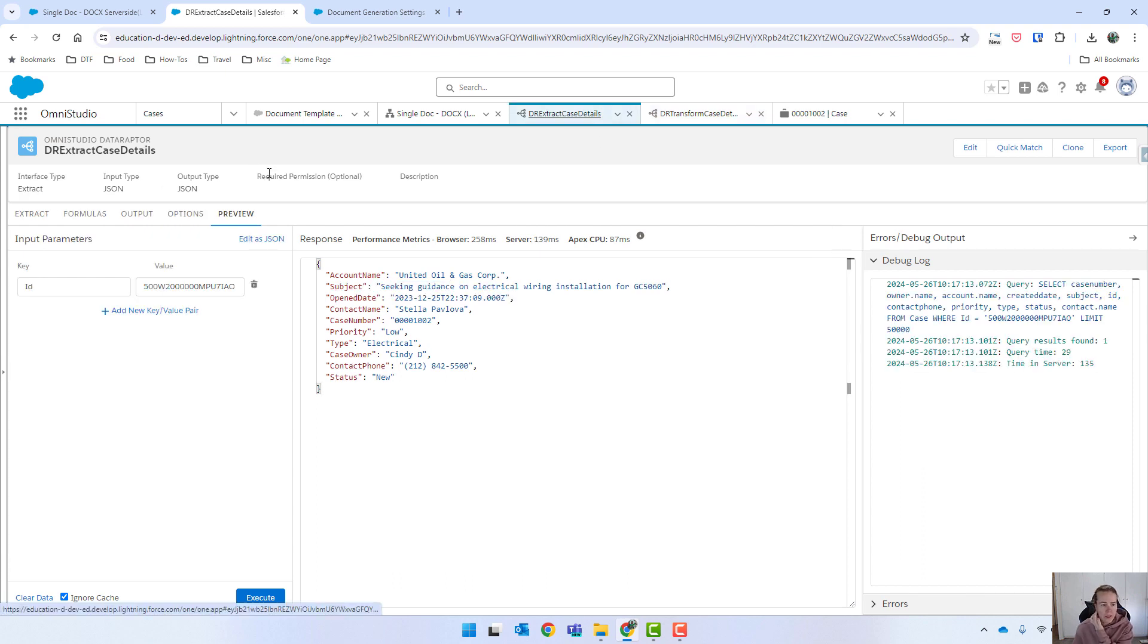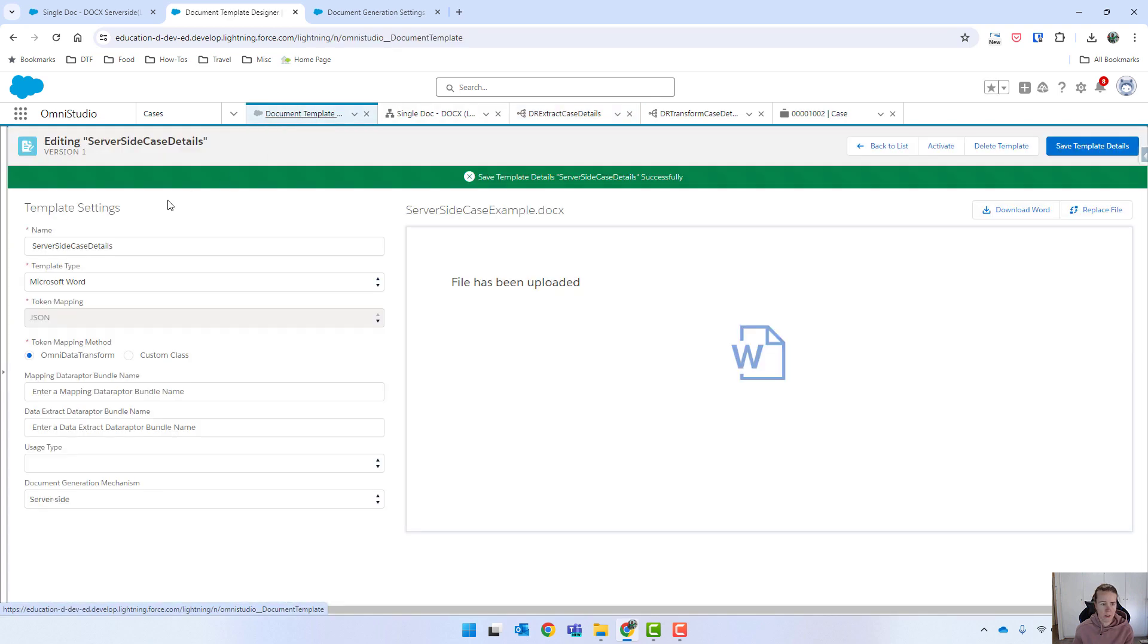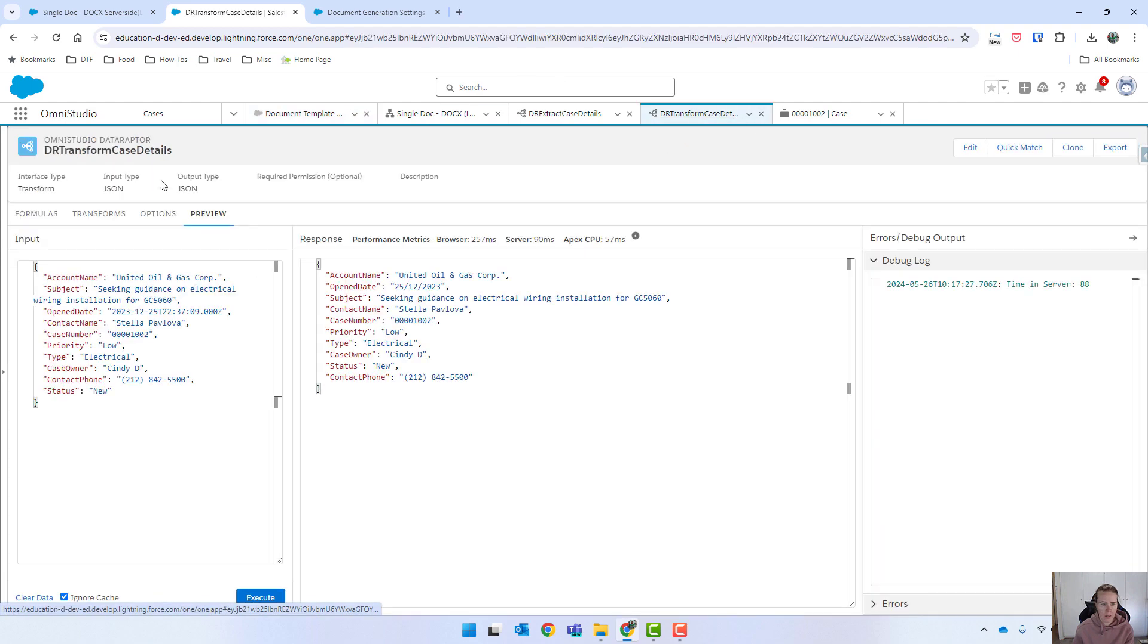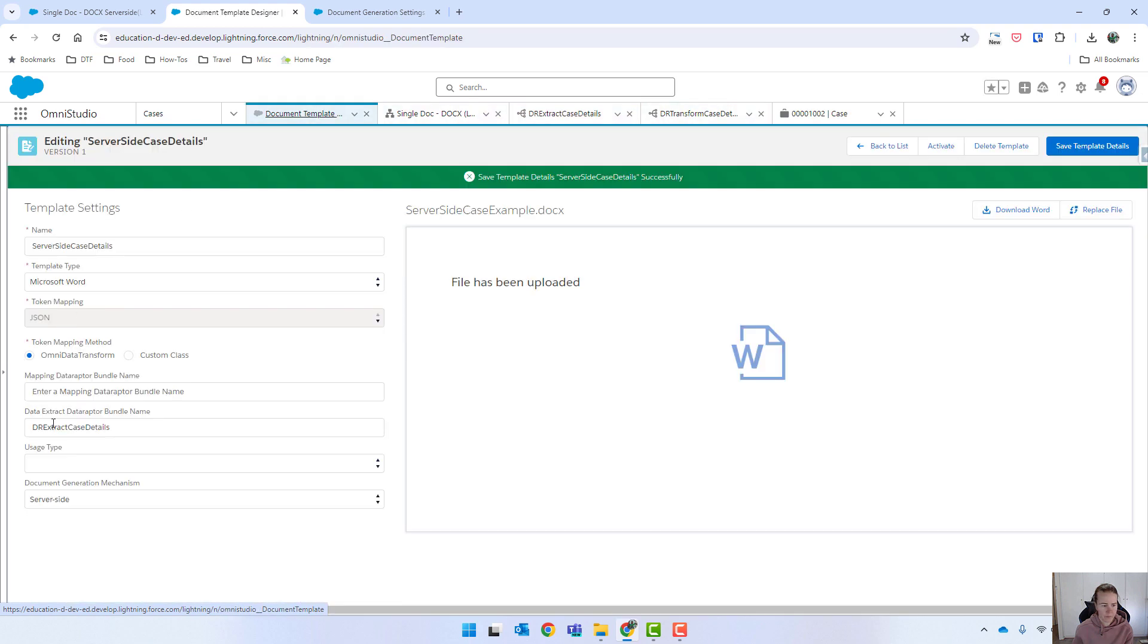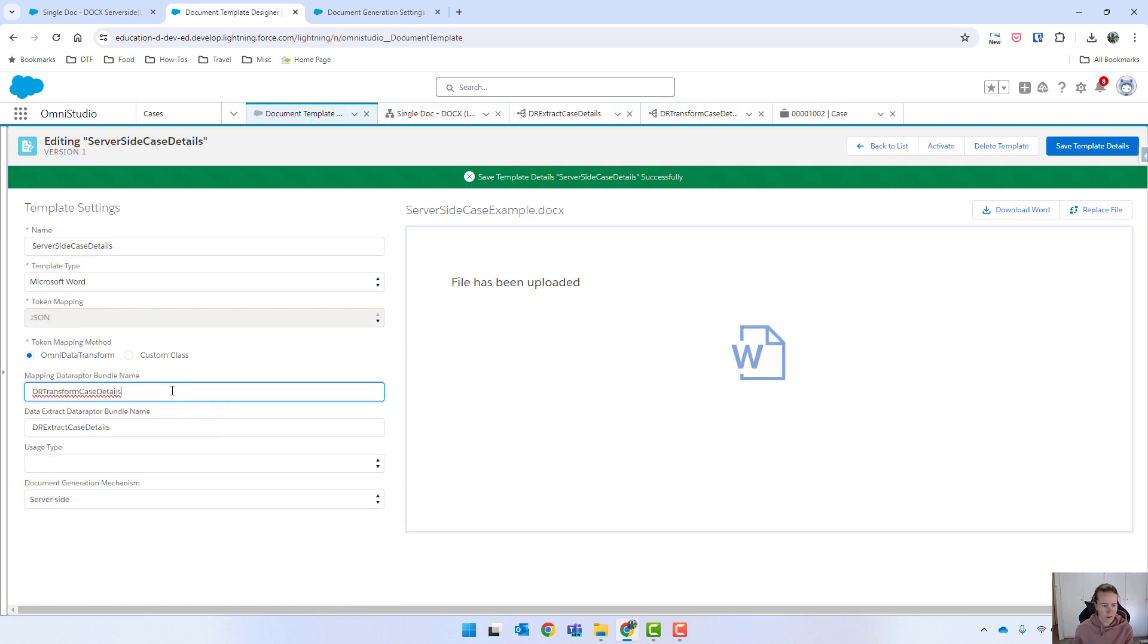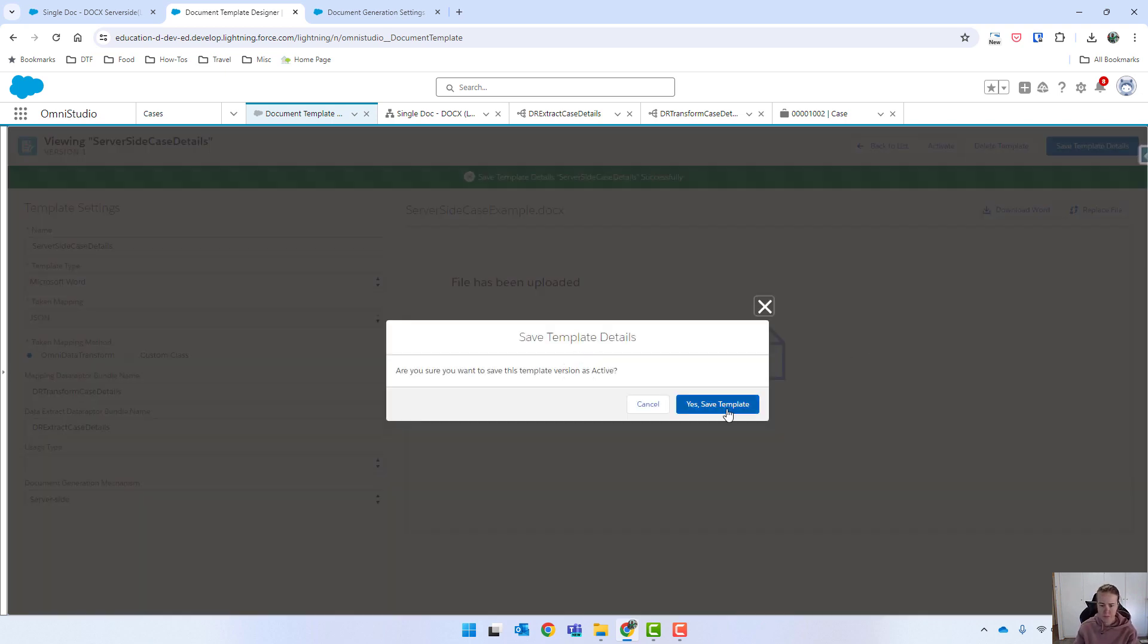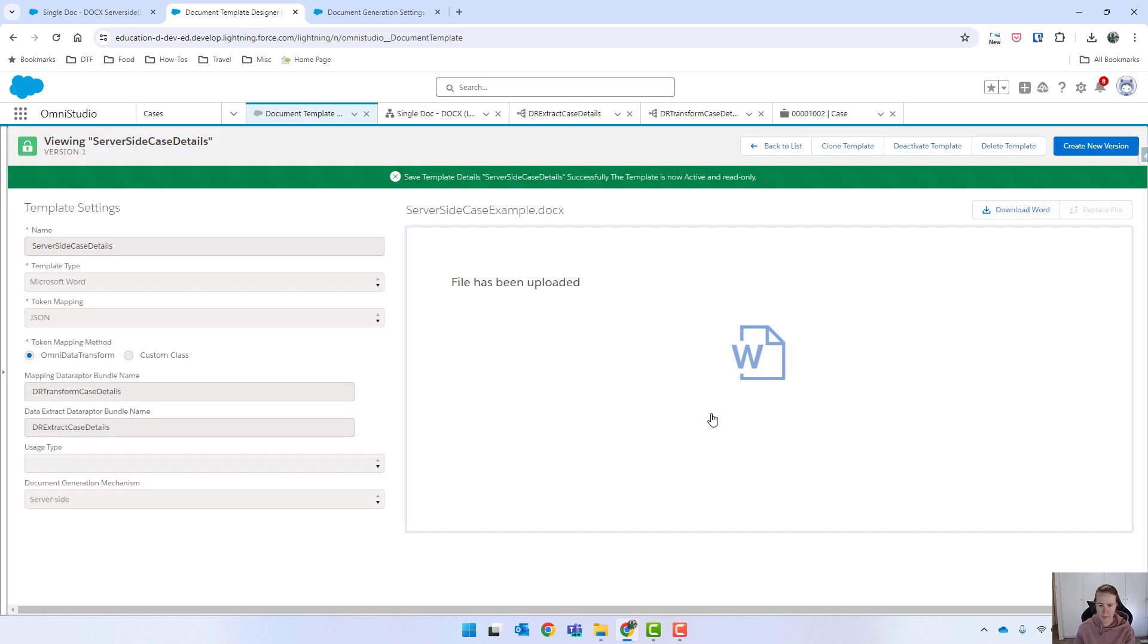So I can now copy and paste these names into the template. So we've got our extract, copy that in there and then our transform will go in there as well. Okay. And we will now activate and save.